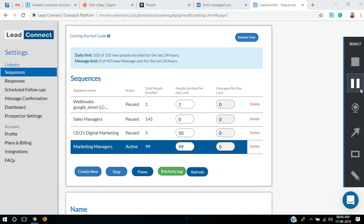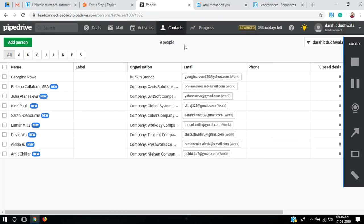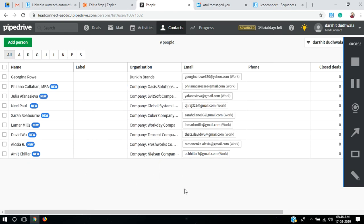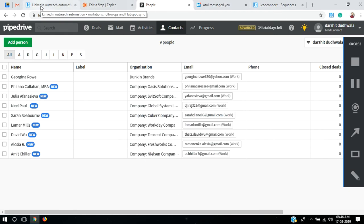Welcome back. As you can see, the sequence has completed sending invitations to 99 prospects. Now going to Pipedrive, you can see that people are being enrolled — their organizations and email IDs are showing up. This is basically how LitConnect sends contacts to Pipedrive. Hope this video helps, thank you.